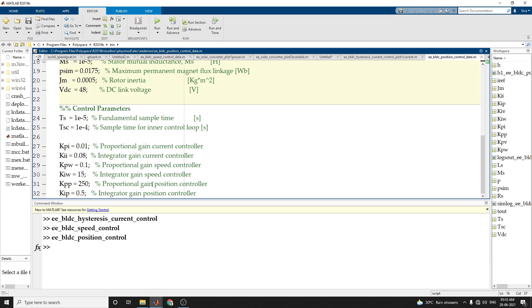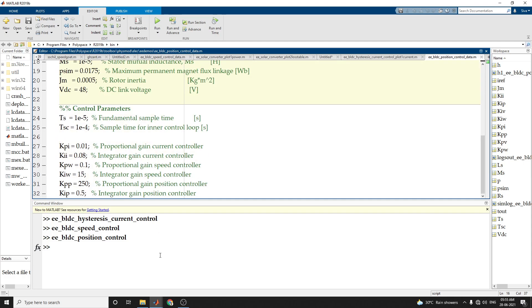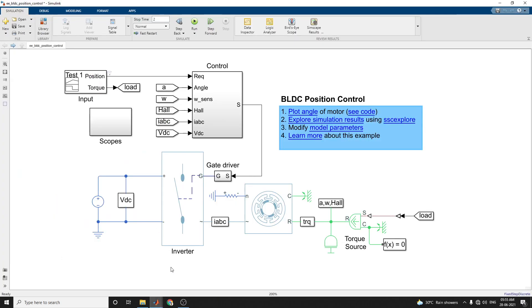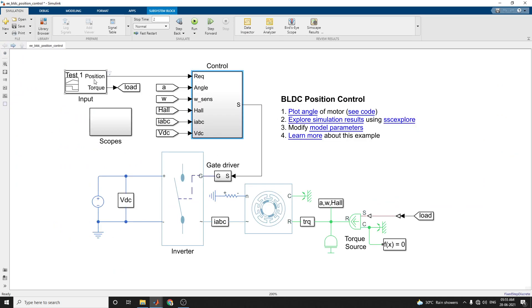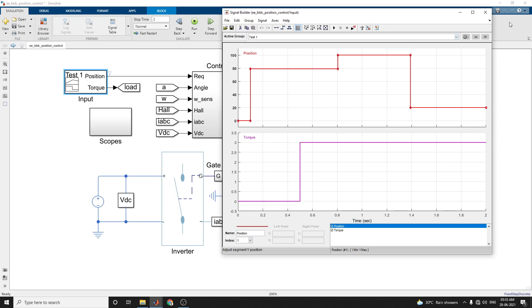Otherwise, you can modify the control parameter and machine parameters in Simulink model itself. The control parameter values are here. You can change the values, and also you can change the position and torque by using this signal builder.